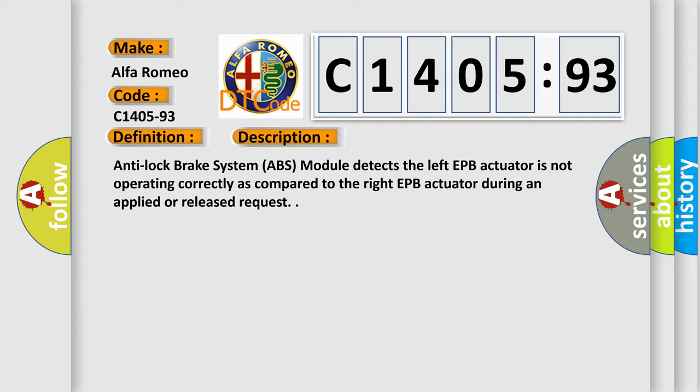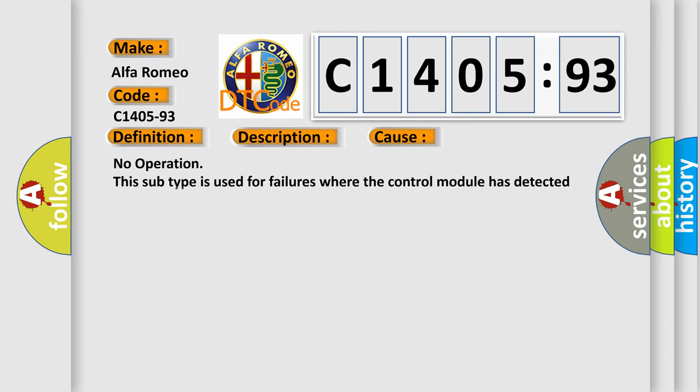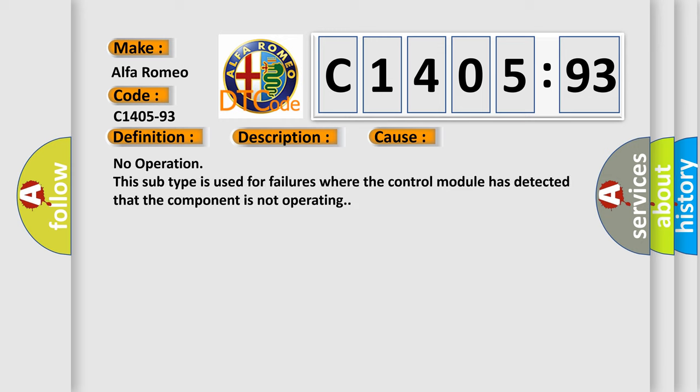And now this is a short description of this DTC code. The anti-lock brake system ABS module detects the left EPB actuator is not operating correctly as compared to the right EPB actuator during an applied or released request.